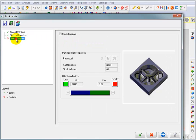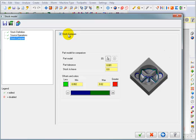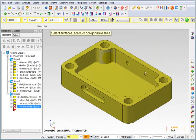Next, we're going to tell it if we want to do a stock compare. And we do. So with my stock compare, I need to compare it against something. So we need to select a stock model. So I'm going to pick my solid.